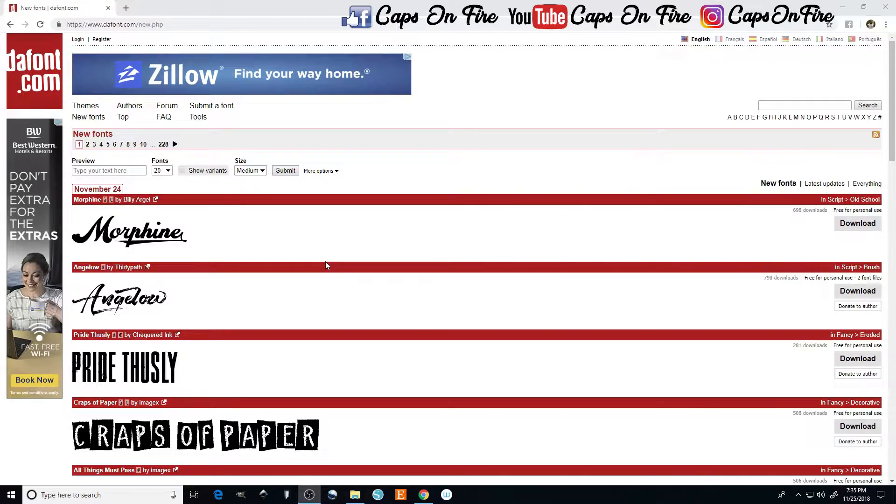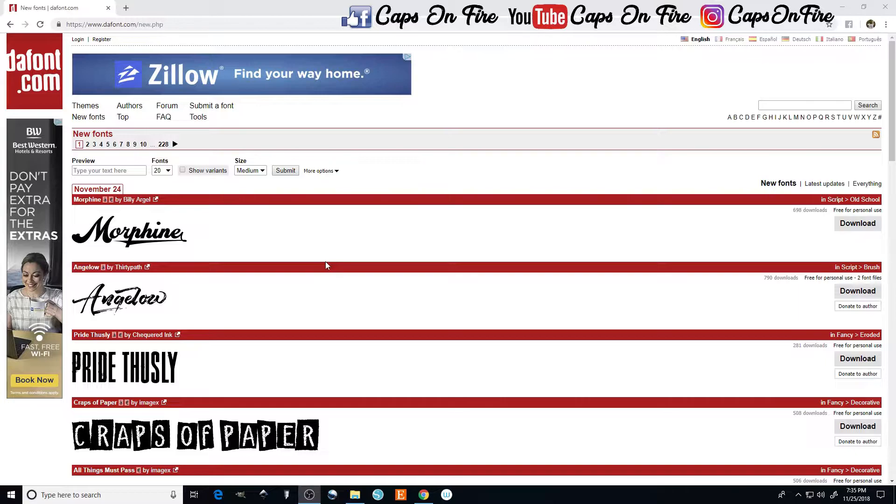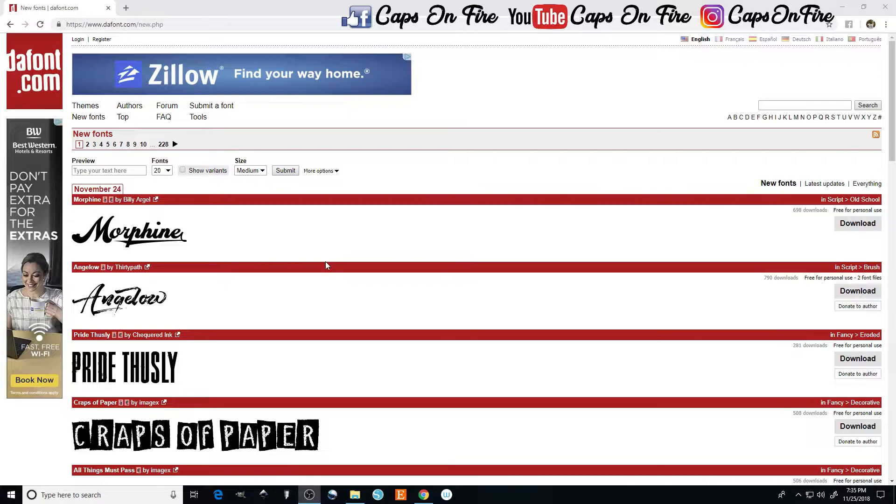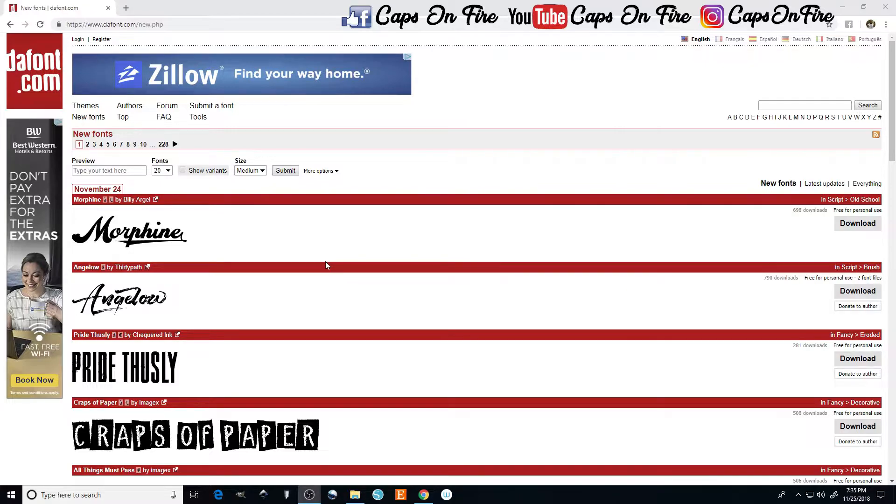Also be sure to check in the description as I do have a Facebook group available where all we do is talk about sublimation things and different ideas, post questions, and provide help to the entire sublimation community. So without further ado, let's go ahead and get this on the road.